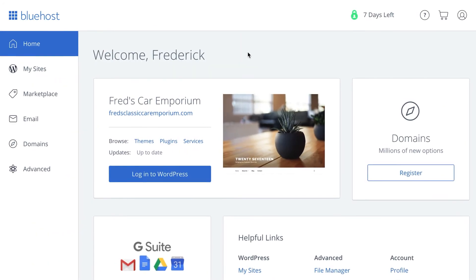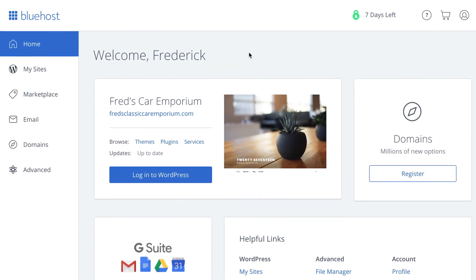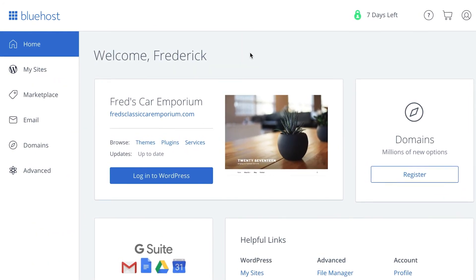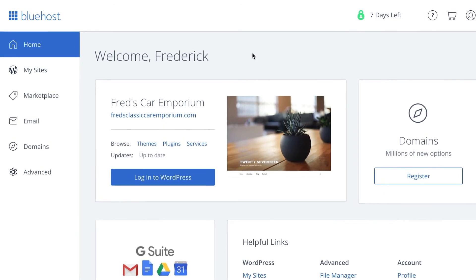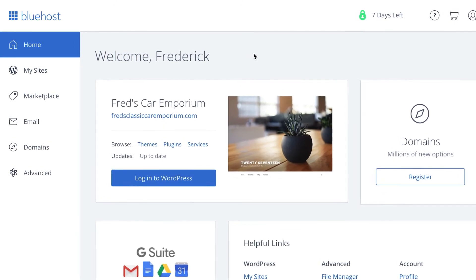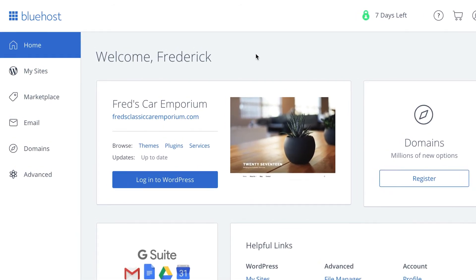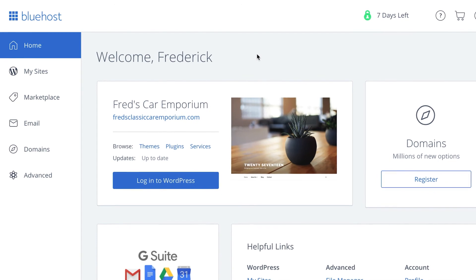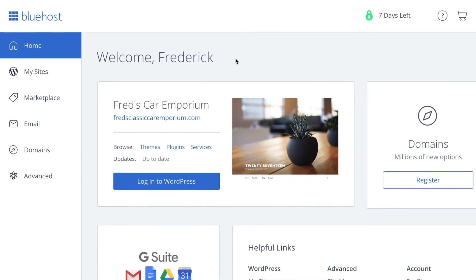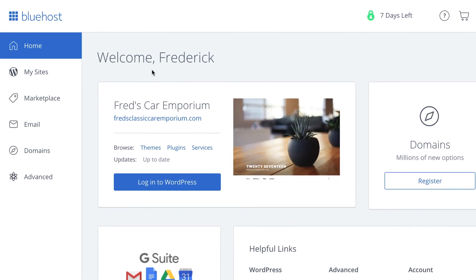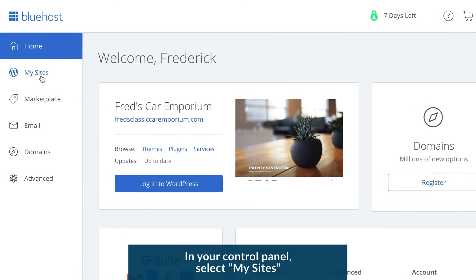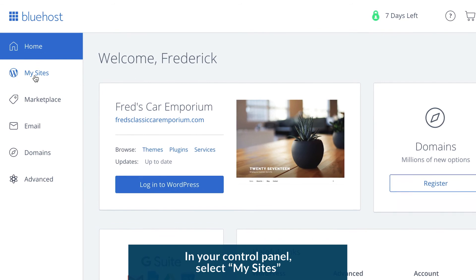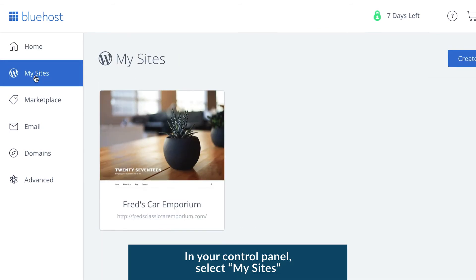Now you've installed WordPress with Bluehost and all that's left is to launch your site. It's time to make use of that one-click setup. This is what makes installing WordPress with Bluehost so easy. In your control panel on the left-hand side, select My Sites.